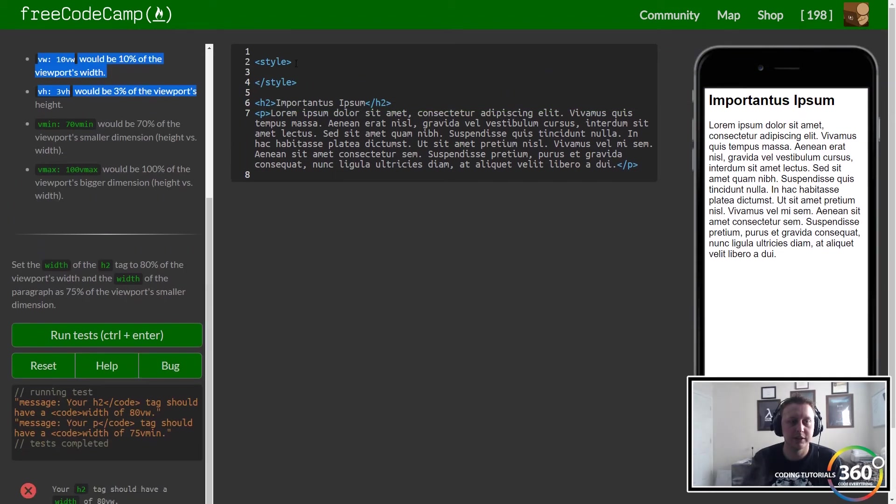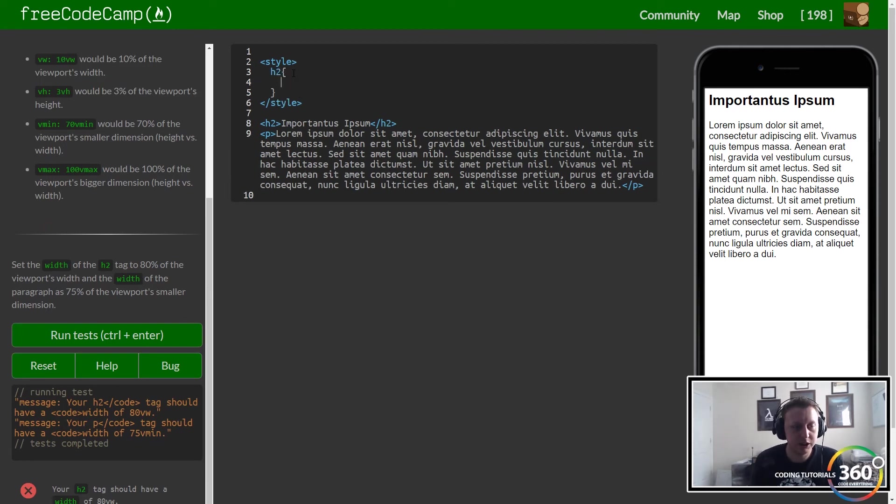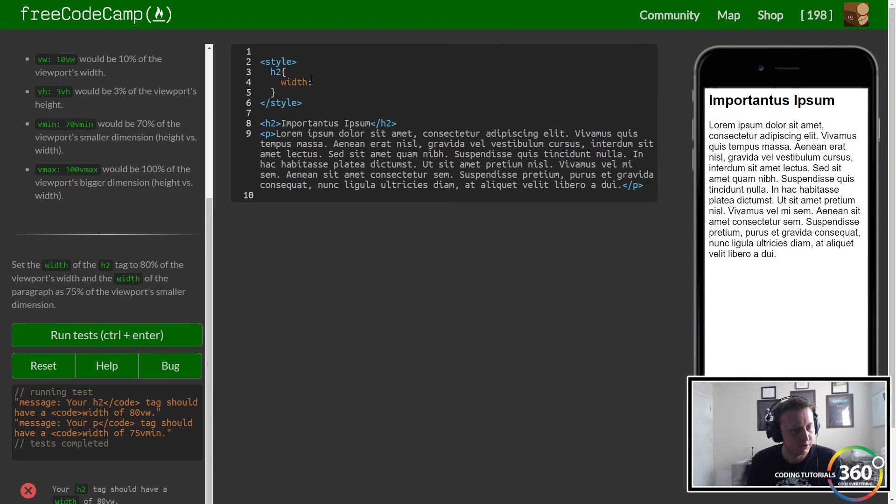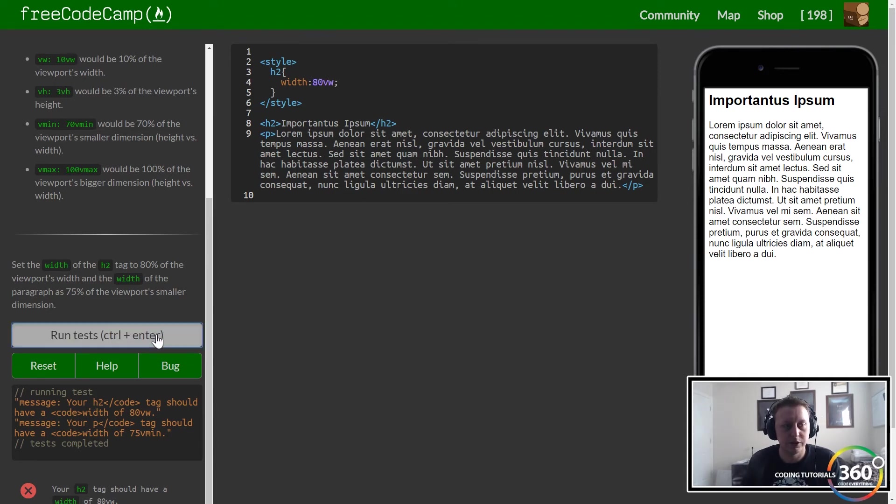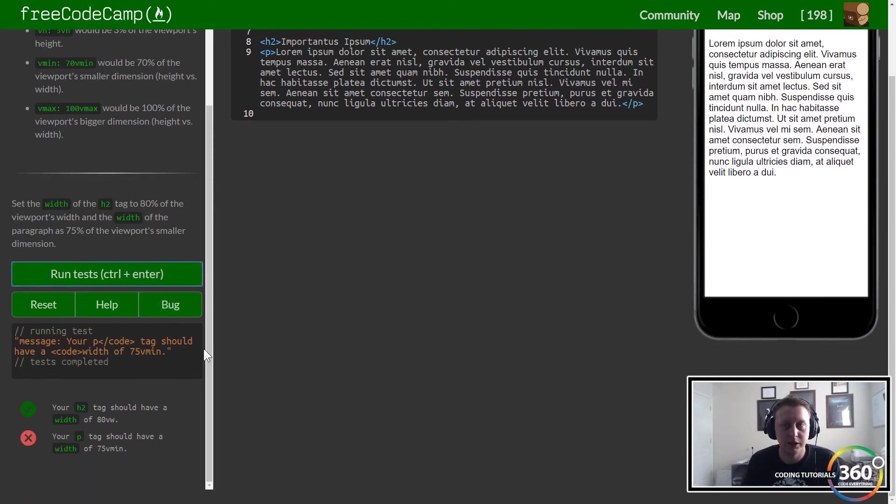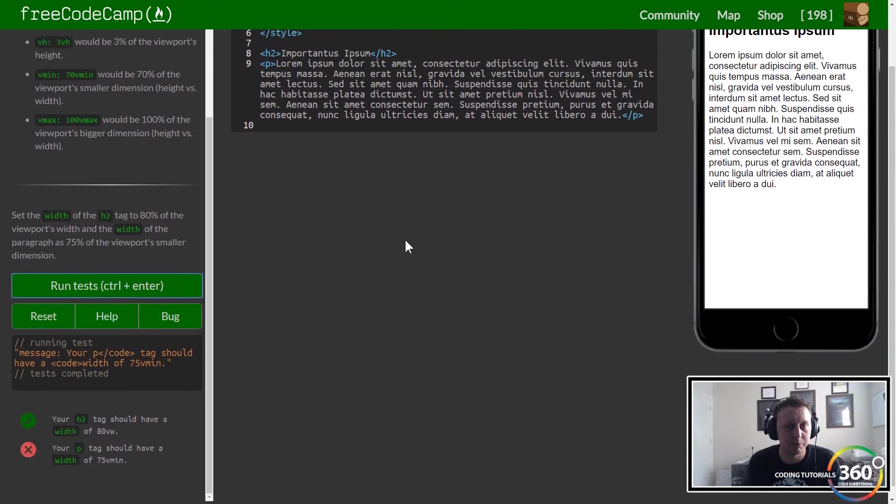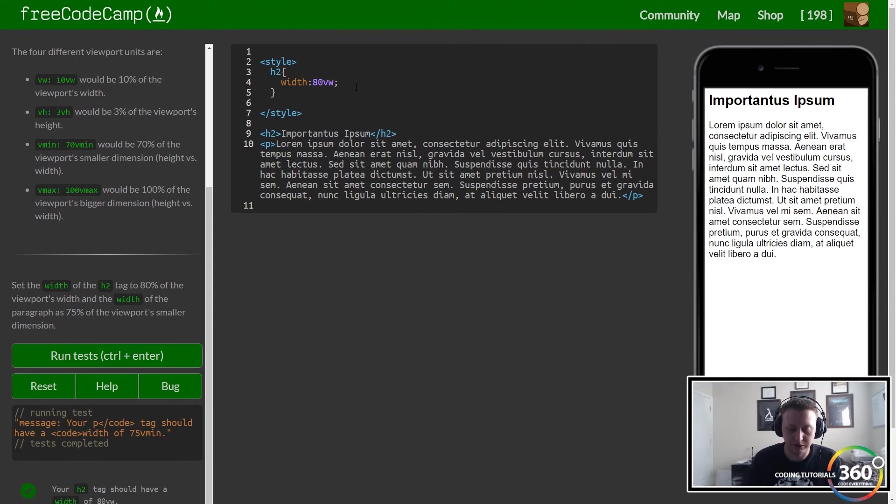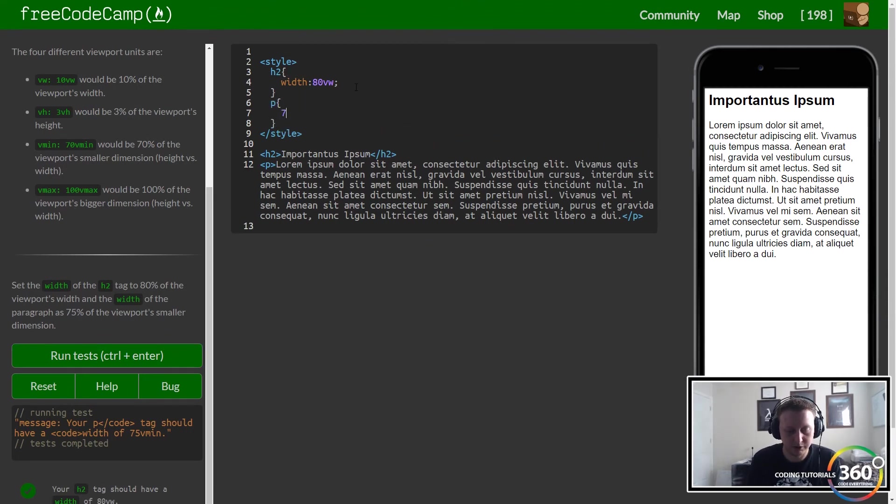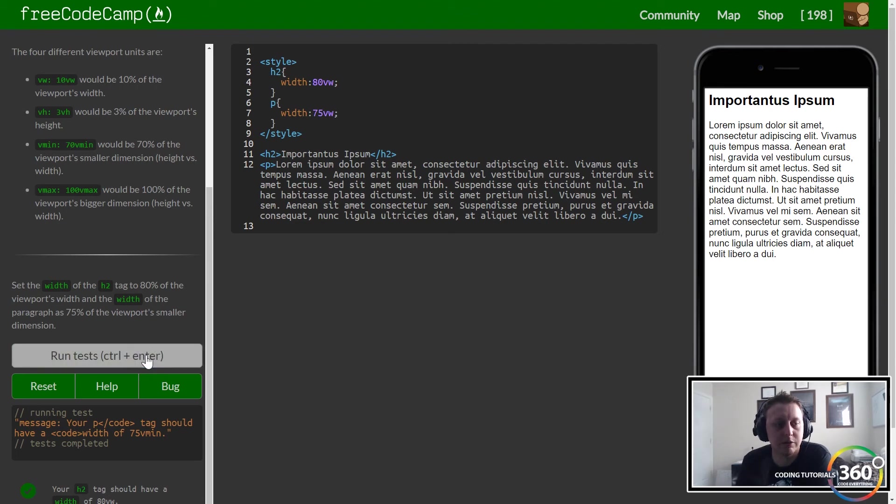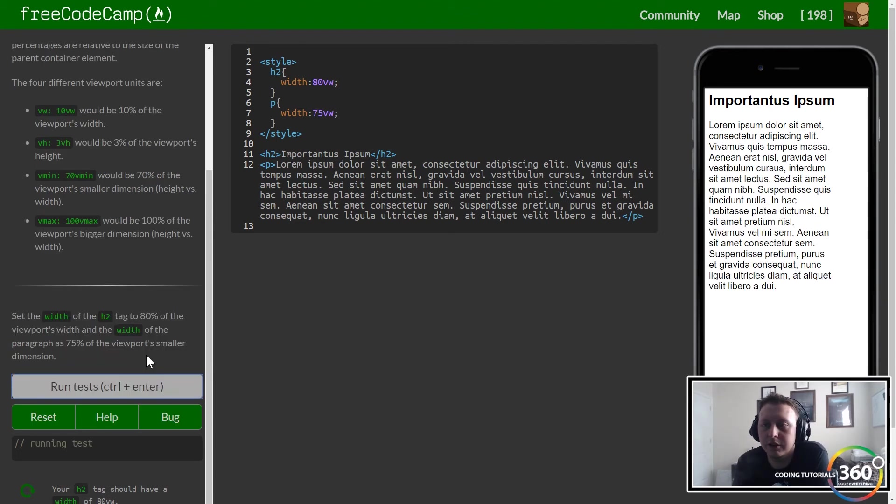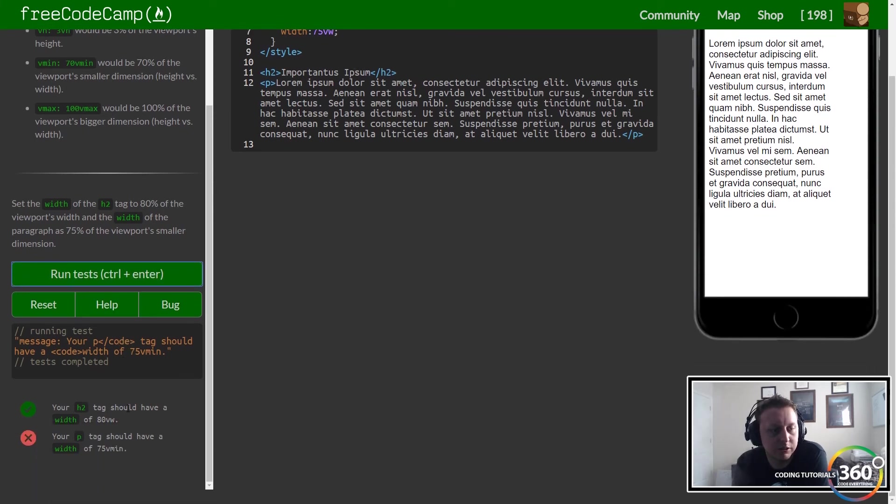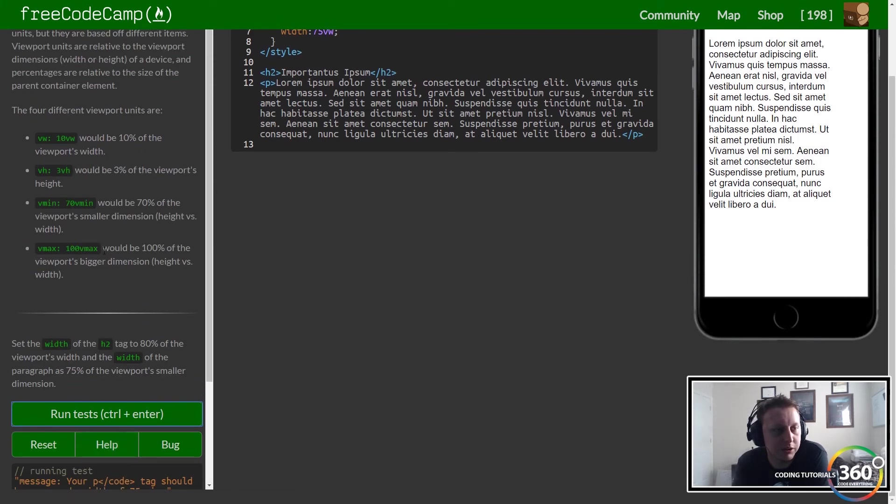We have an h2 tag. We want to set the font for this equal to a width of 80vw. Let's go ahead and run that. We want the p tag to have a width of 75vw. Let's run those tests and you'll see now how it adjusted. Keep in mind that there's this min and max here.